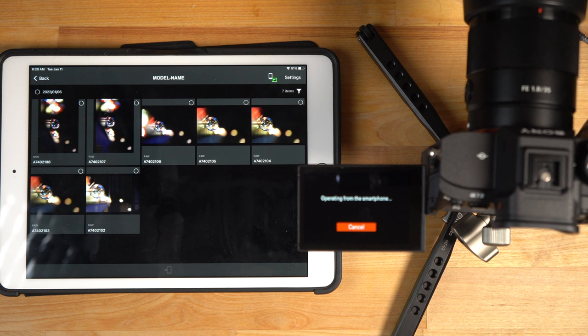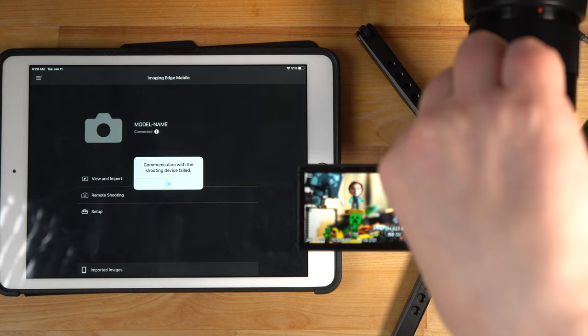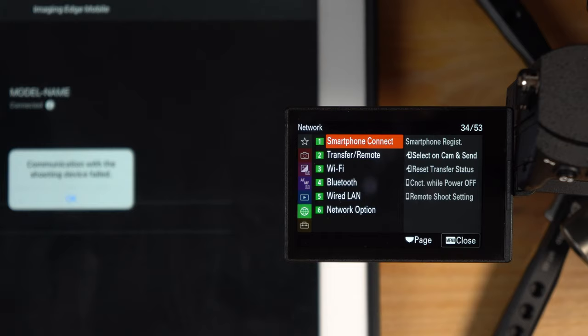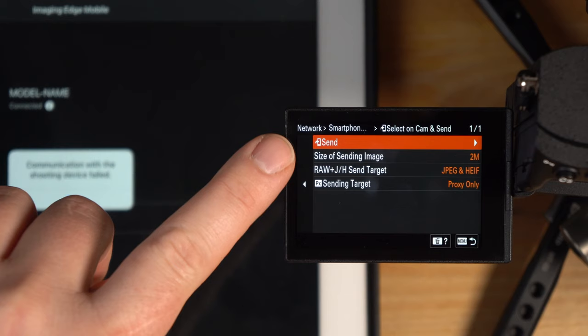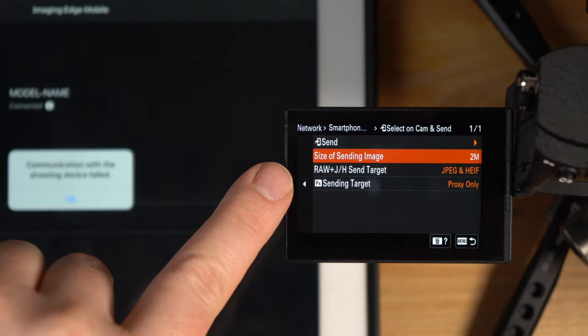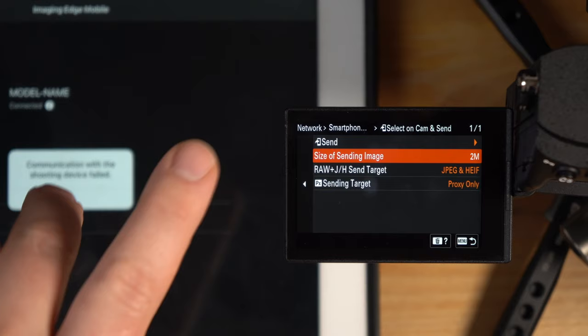Let me hit cancel. Let me go into the menu here. If we go back into this screen where the smartphone connects stuff is, it's in the network settings there. And if you go to select on cam and send option, if you click that, this is where you can change those options to raw and stuff like that. I had mine set to two megabits here. That's why it created the proxy media for me, which is actually what I want for my purposes. I know a lot of you guys want to transfer raw files though.